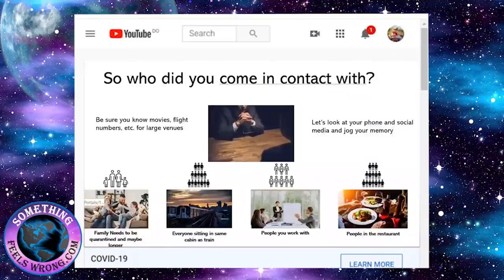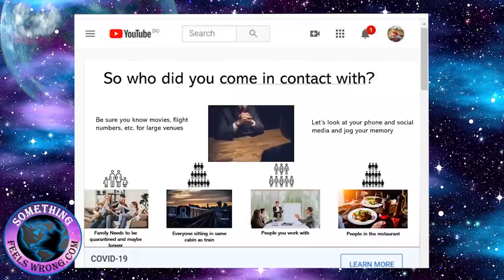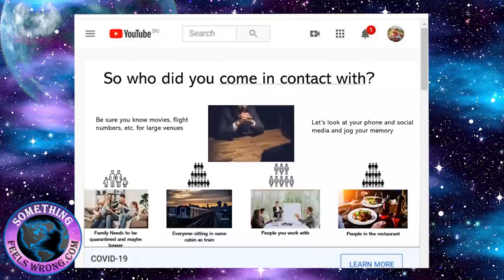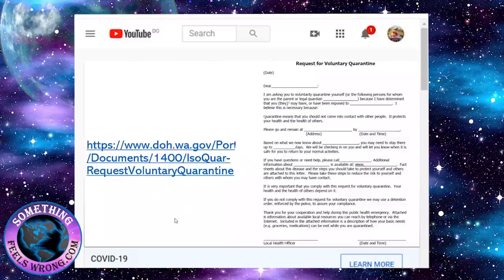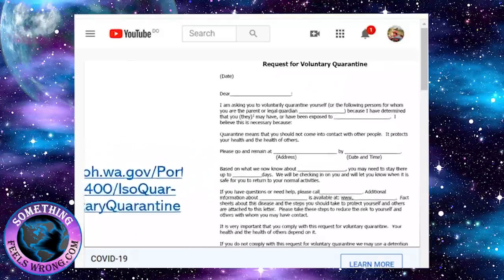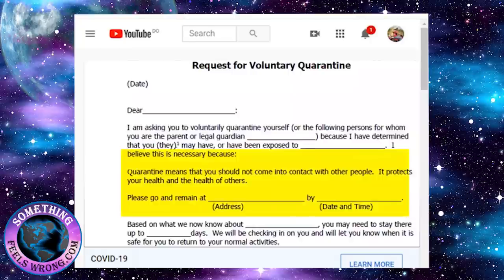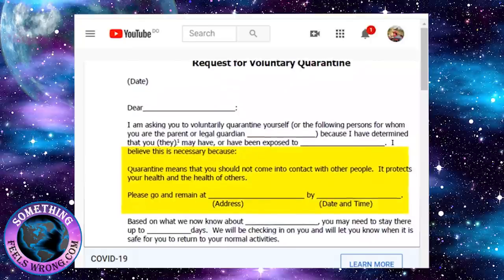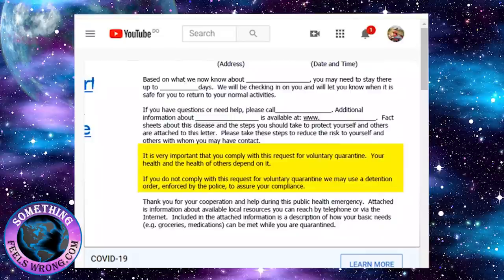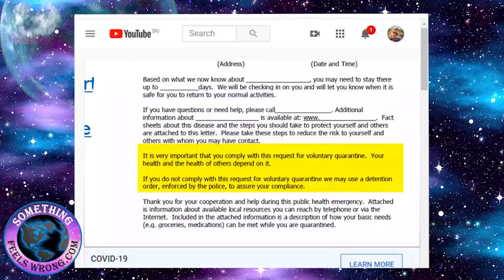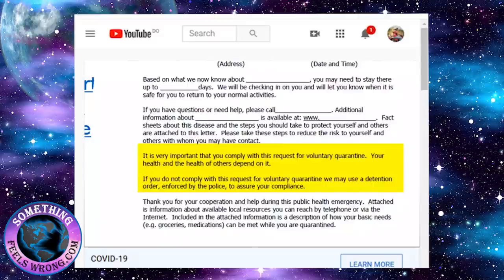You've been hearing that this is all voluntary. Let me show you a couple of documents. This is a request for voluntary quarantine, telling you to go and remain at the address by the date and time. It says it's very important that you comply with this request. Your health and the health of others depend on it. If you do not comply, we may use a detention order enforced by the police to assure your compliance.